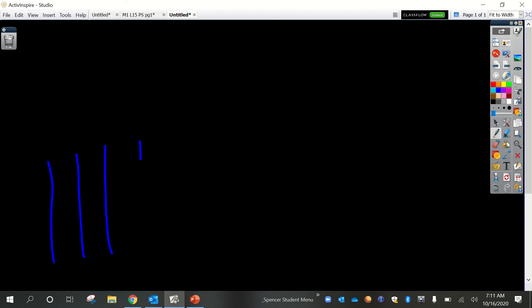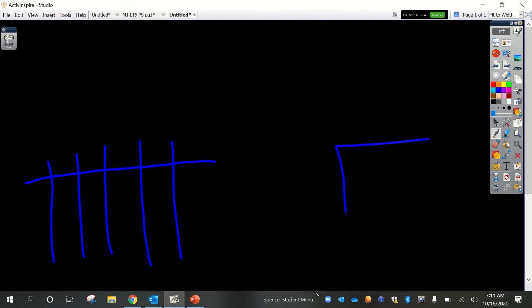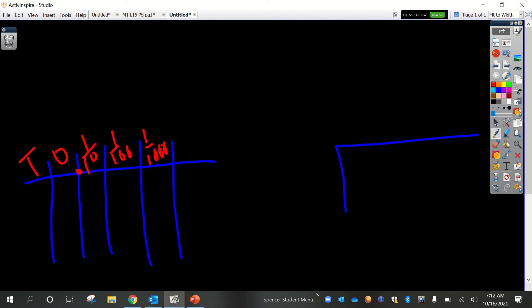This time we're going to do the place value chart alongside long division — we're going to do both styles together. Let me get my place value chart set up with ones, tens, hundreds, and thousands. Let's practice a problem that's a little more challenging: 17 divided by 4. This is a whole number — there's no decimal — so we have 1 ten and 7 ones. We put 17 inside the long division symbol as our dividend, and 4 on the outside as our divisor.